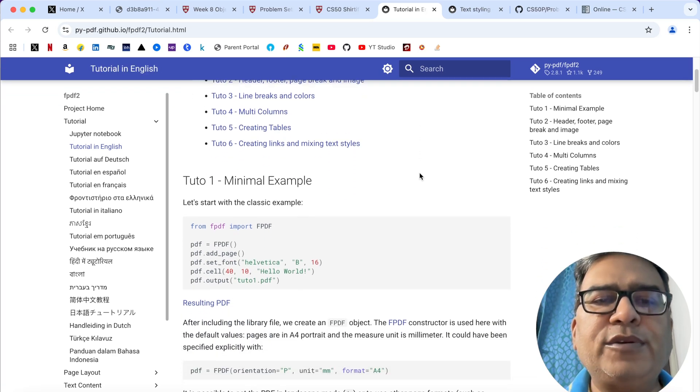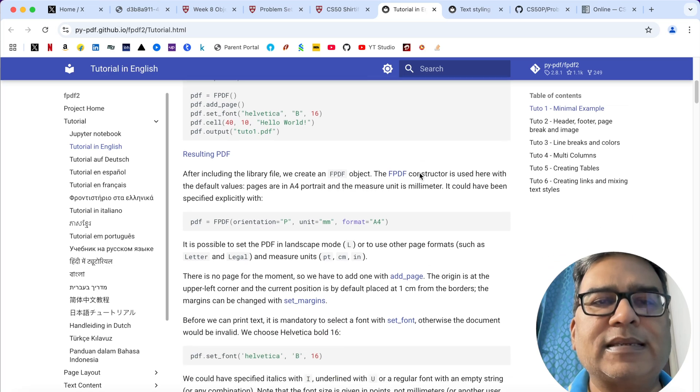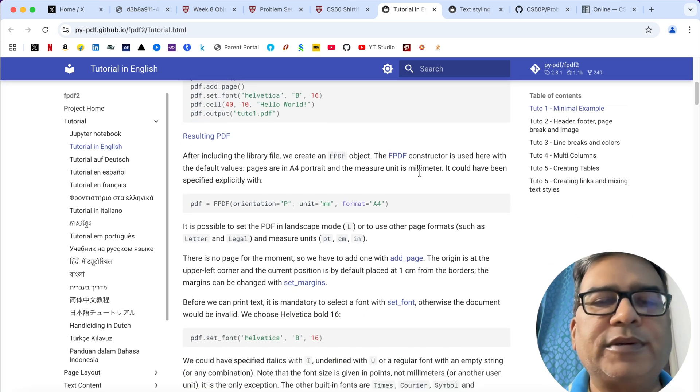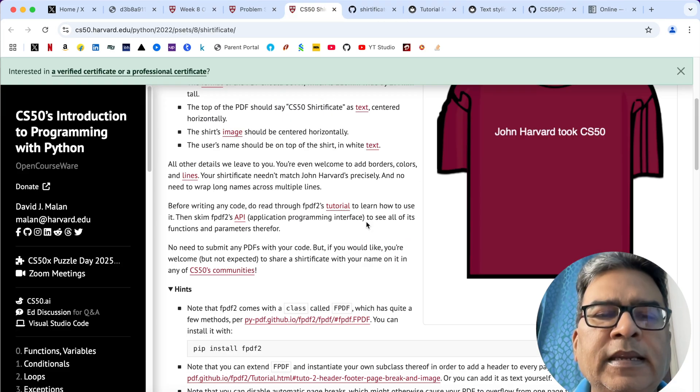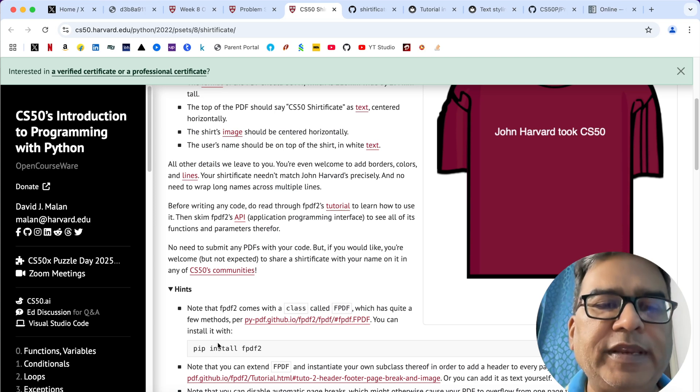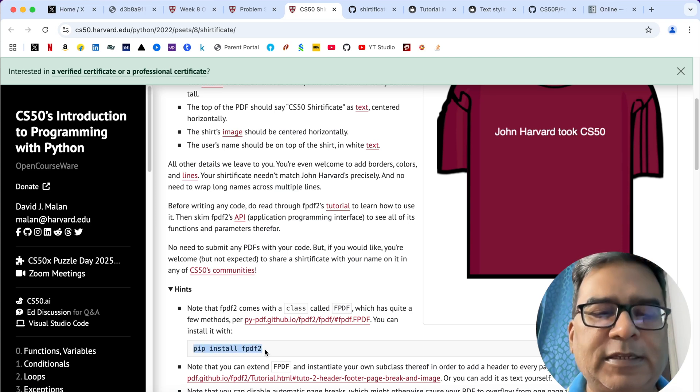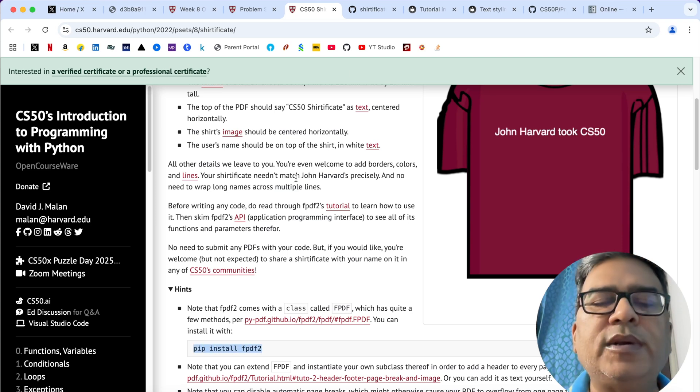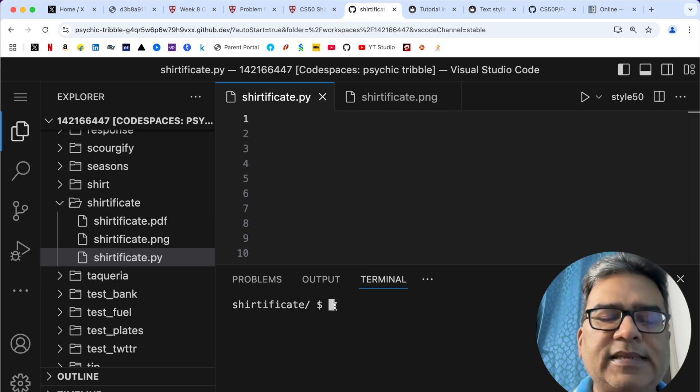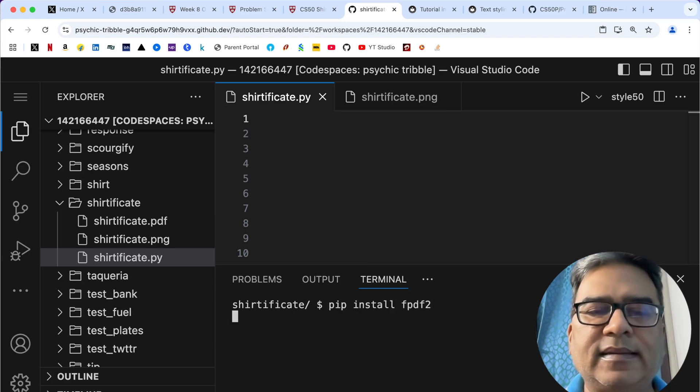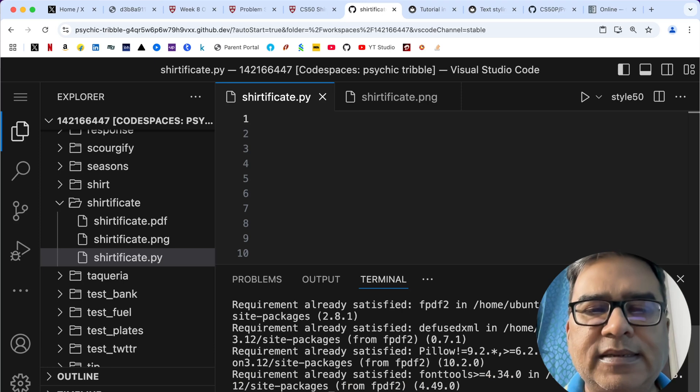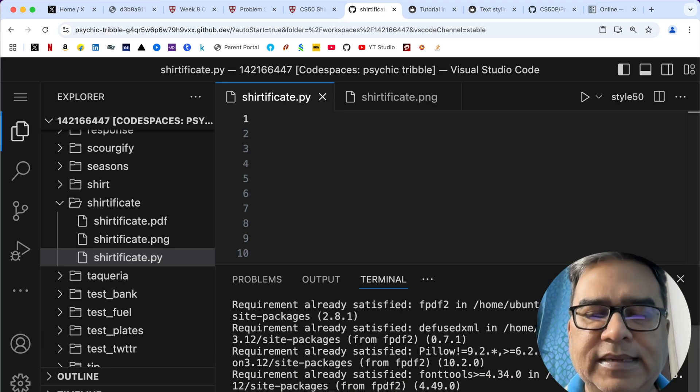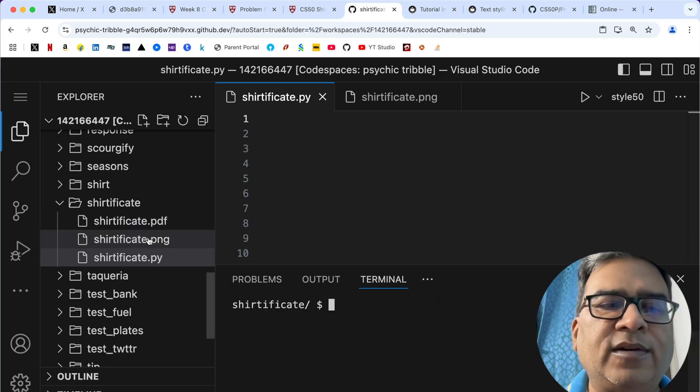I am going to use the examples given into this tutorial page pretty heavily. In order to use fpdf2, we need to install it first, and we can install it using this particular line of code. If I go to my code spaces here, let me install it. Okay, now it is installed.